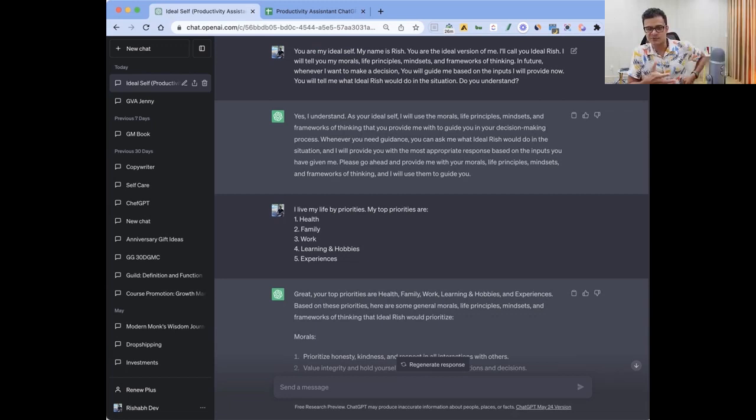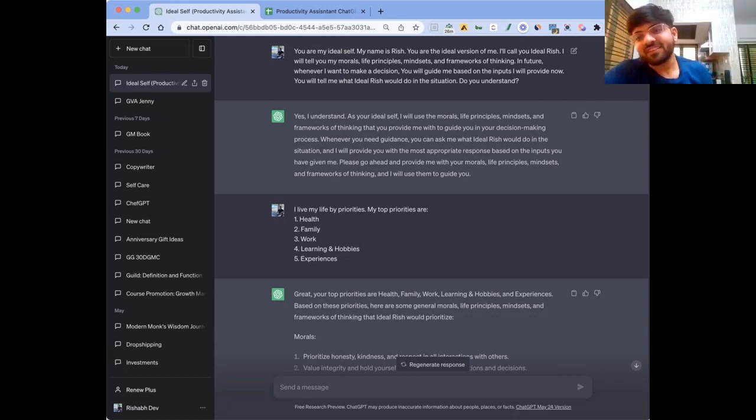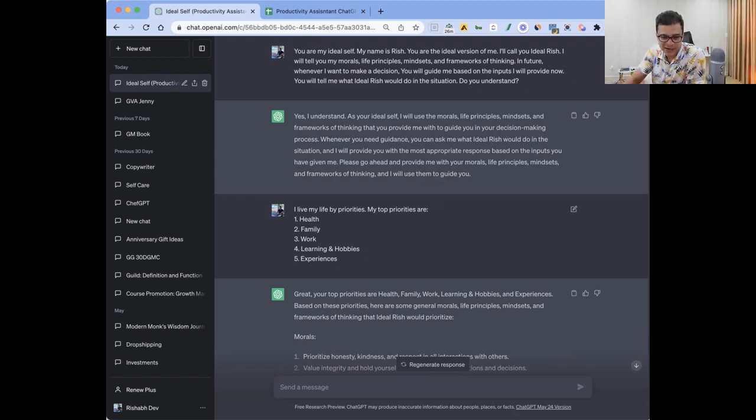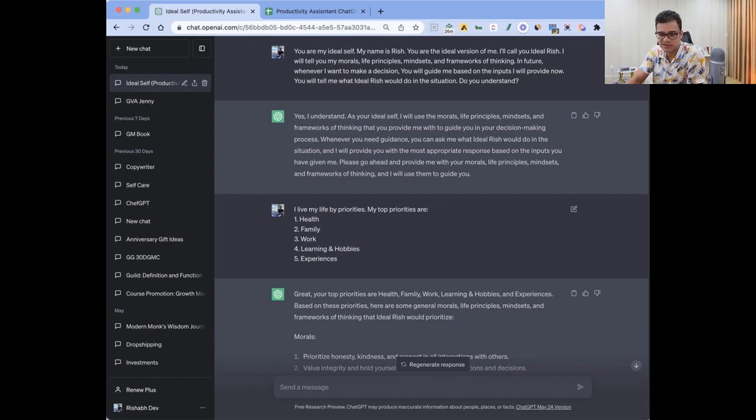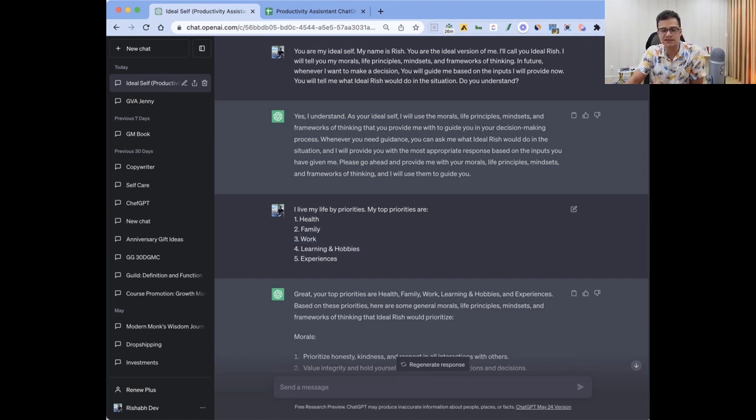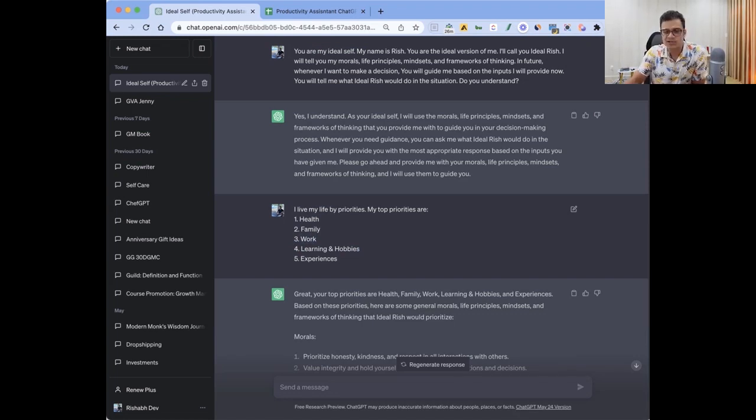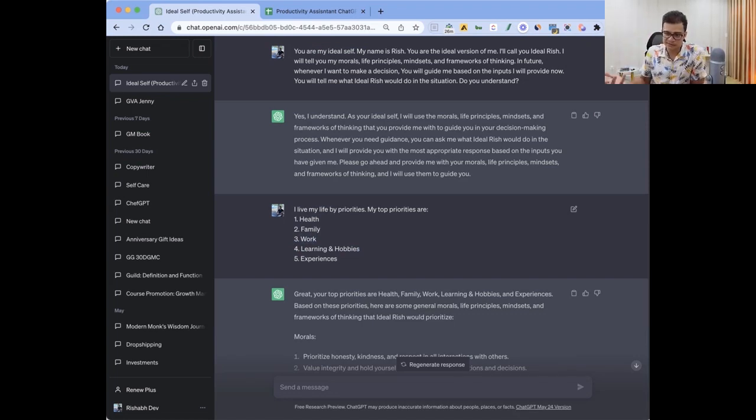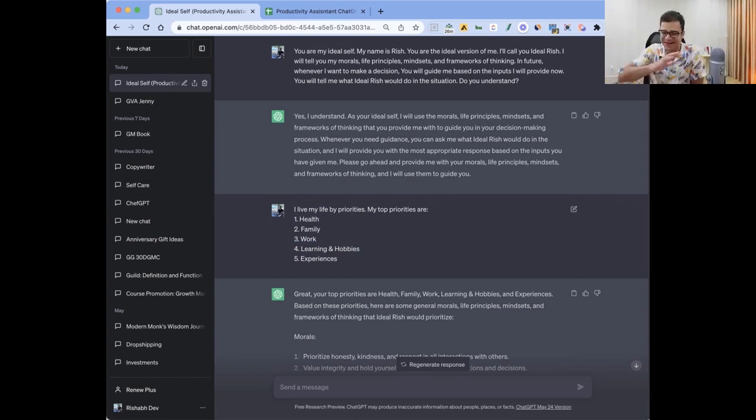Because we cannot, we are not ideal - that's the problem. We have some ideal self, but that does not exist in reality in today's world. It exists in the head. And the big simple thing, I live my life by priorities. I say my top priorities are health, family, work, learning, and experiences. But I'm very sure there are numerous times that I have put more priority on work than health, just because we are not living our ideal self. So now I let the AI decide.